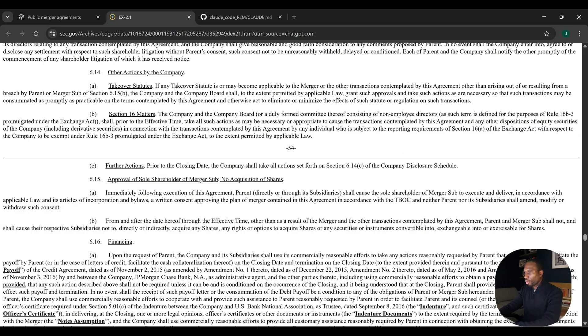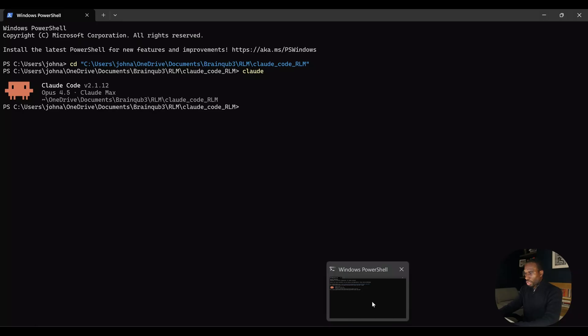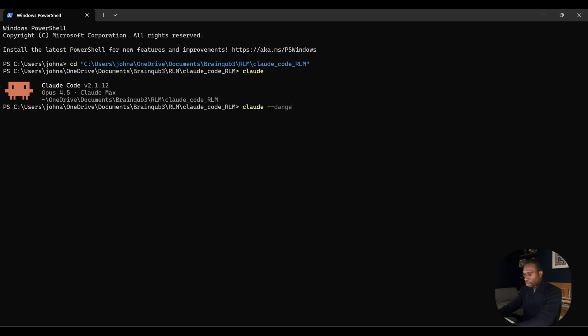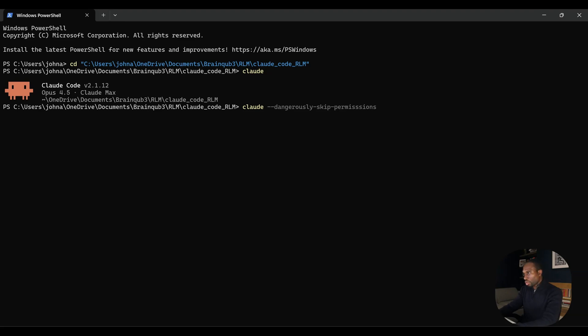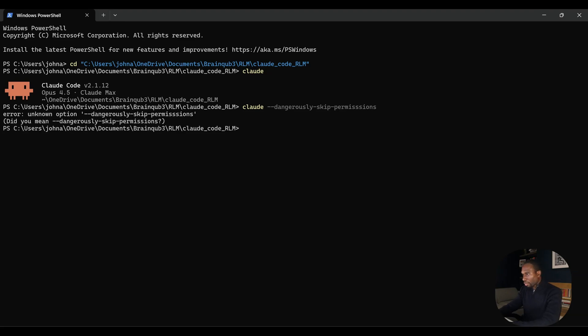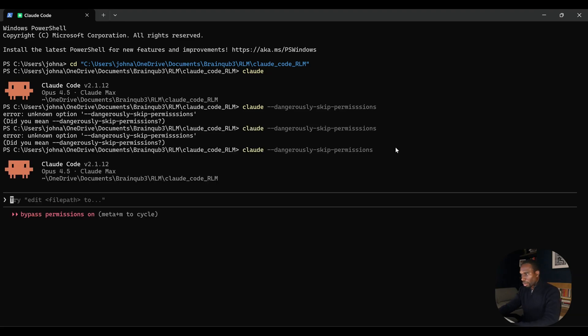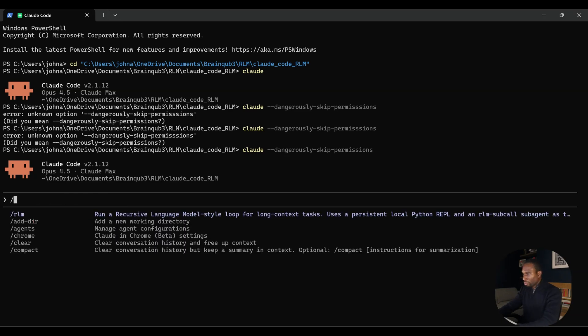I have already put that inside the Claude code instance. What I'm going to do now is I'm going to pull up my instance of Claude code, which I'm going to run in dangerously skip permissions mode. That's just so I don't have to keep pressing enter and keep approving Claude to make edits. So we're in. The first thing you want to do is you want to do the slash RLM. But before I do that, let me just show you the setup.